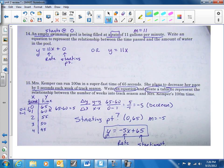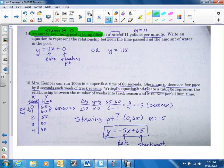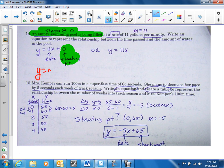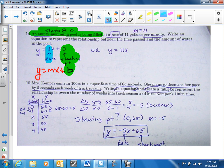Number fourteen: key element — an empty swimming pool is being filled, so it starts at zero. If it starts at zero, there's my starting point, that's my B. y equals mx plus B. My rate is 11 gallons per minute — that goes in front of x. Since the zero goes away, you can leave it as y equals 11x.